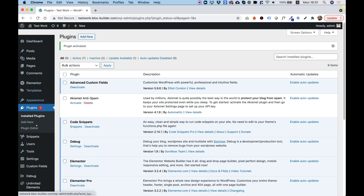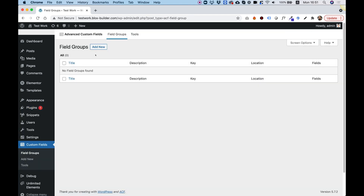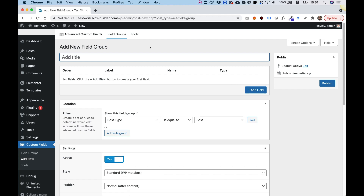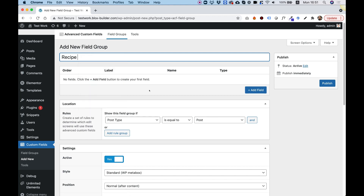In the menu it's going to show as 'Custom Fields'. Let's click on that and the first thing we need to do is add a new field group. I'm going to click 'Add New Field Group' and call this field group 'recipe' as well. Over here we have rules.